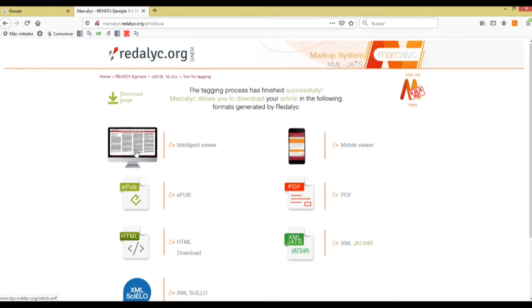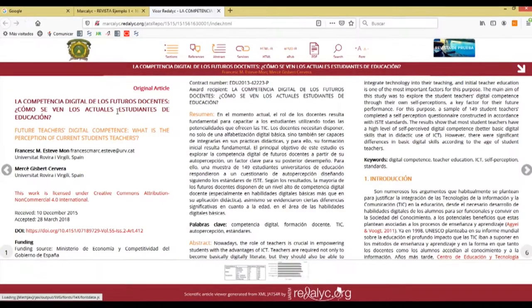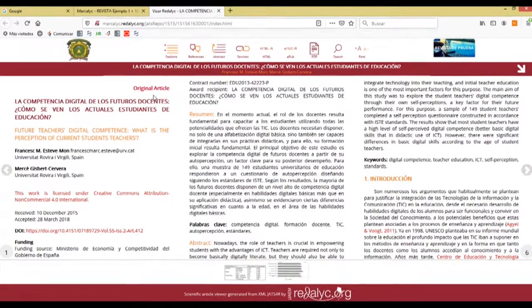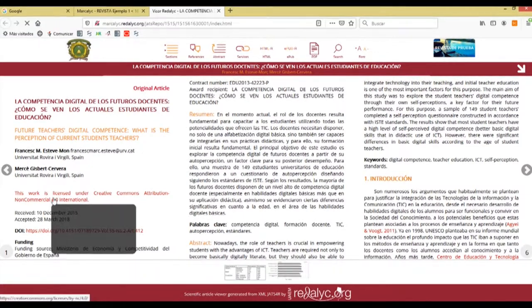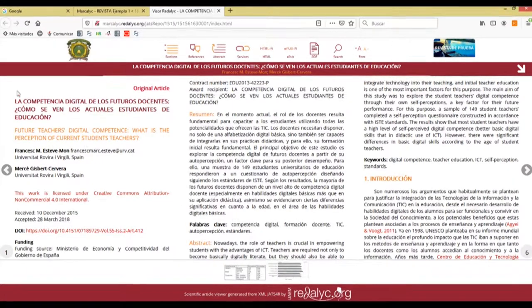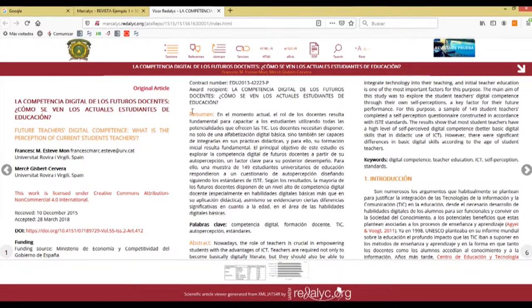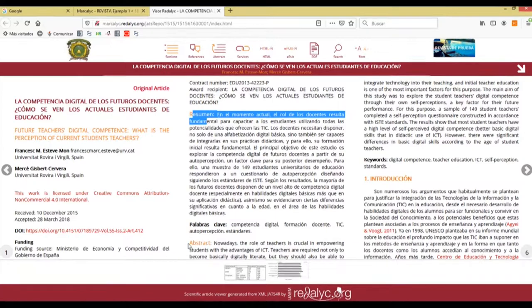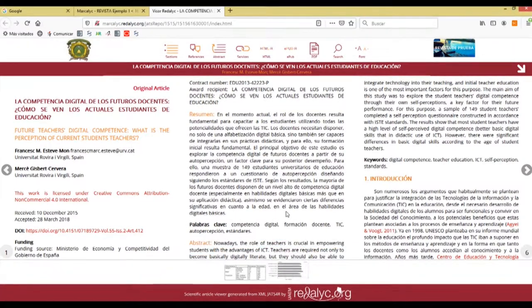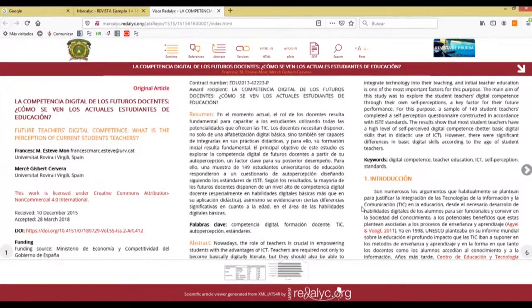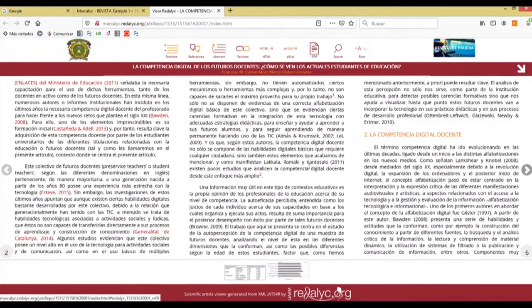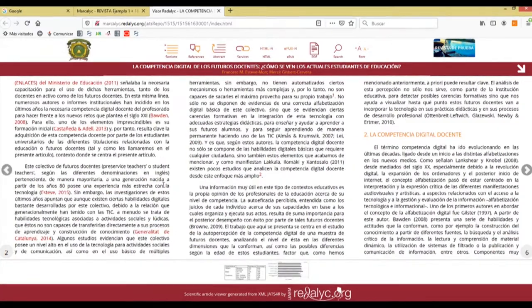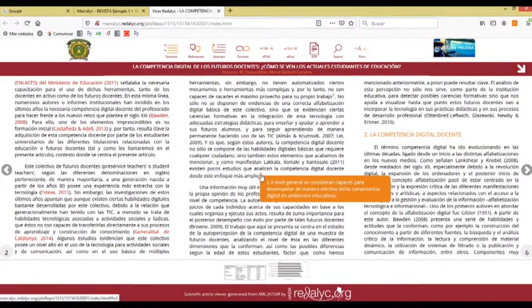We'll start by viewing the intelligent viewer. The intelligent viewer has all the properties that we have tagged in our tagging process, such as the license, the DOI, the different titles and the translations of it. The summaries in its Spanish and English forms and the keywords. We also have the different sections of the article and the internal links to the references.